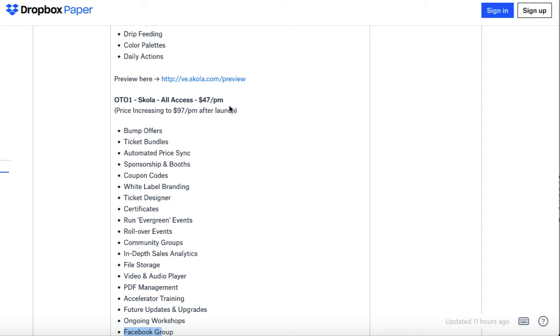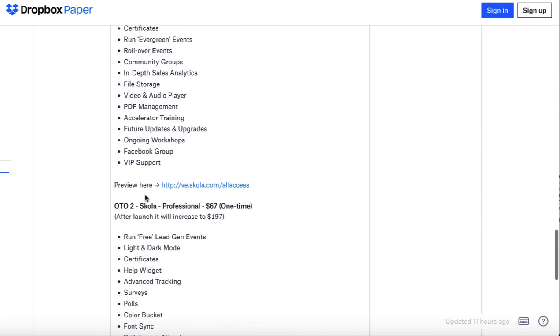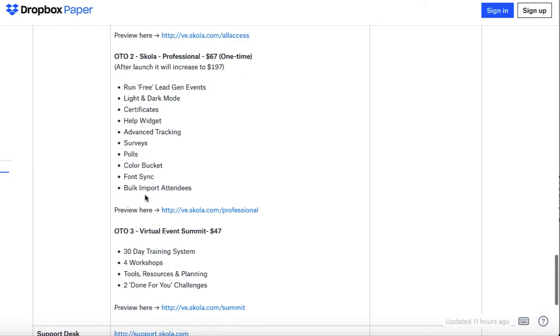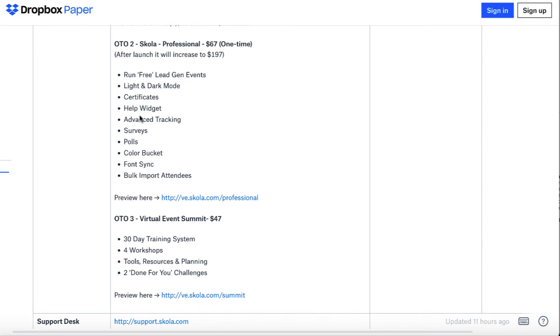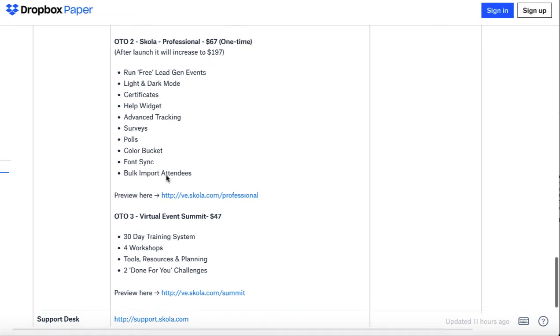Then there's another upgrade, Scola Professional, $67 one-time. You can run free lead gen events where they don't have to pay anything. There's a light and dark mode to the virtual event player, certificates, help widget, advanced tracking, surveys, polls, color bucket, font sync, and you can import attendees. $67 one-time.